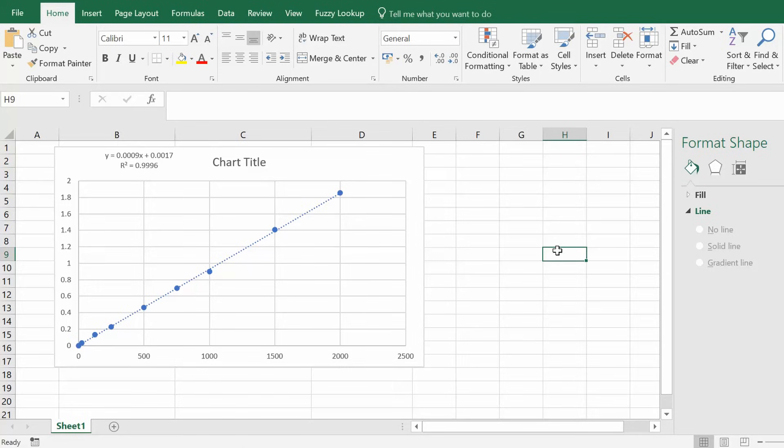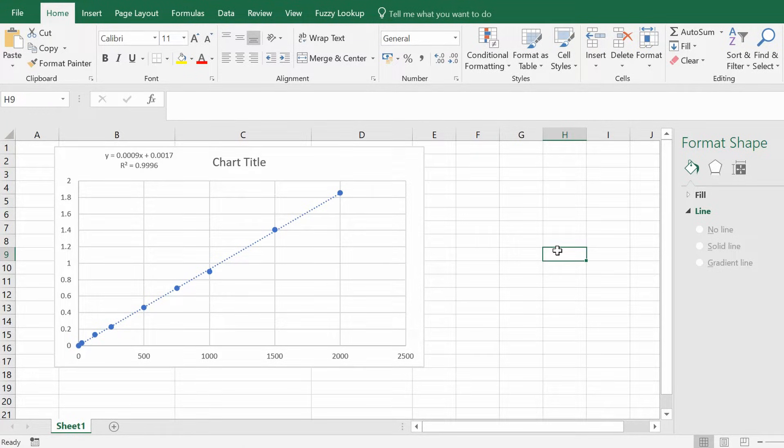In this video tutorial, I'm going to show you how to create a linear standard curve by using Microsoft Excel.